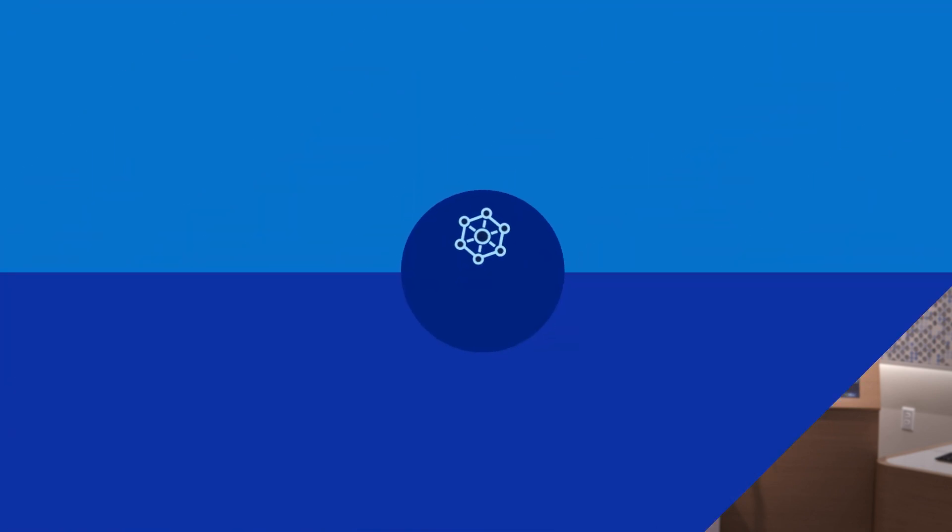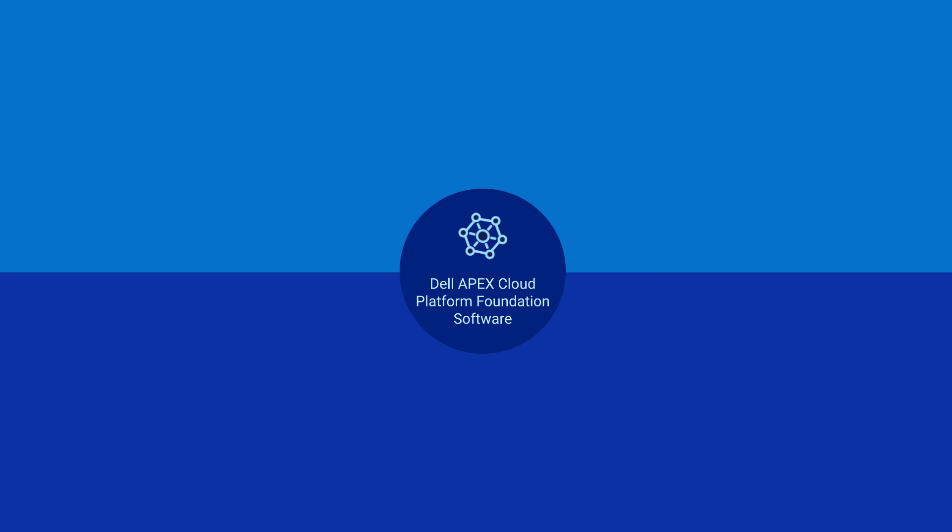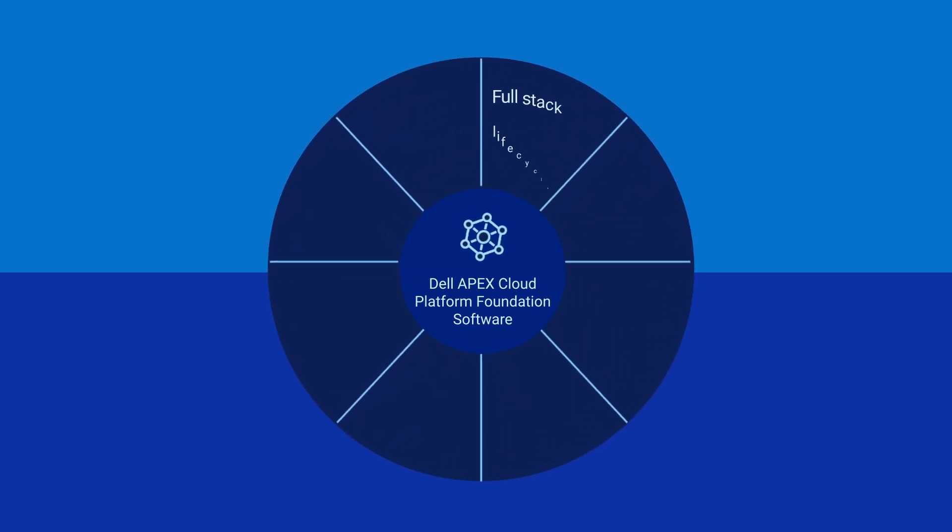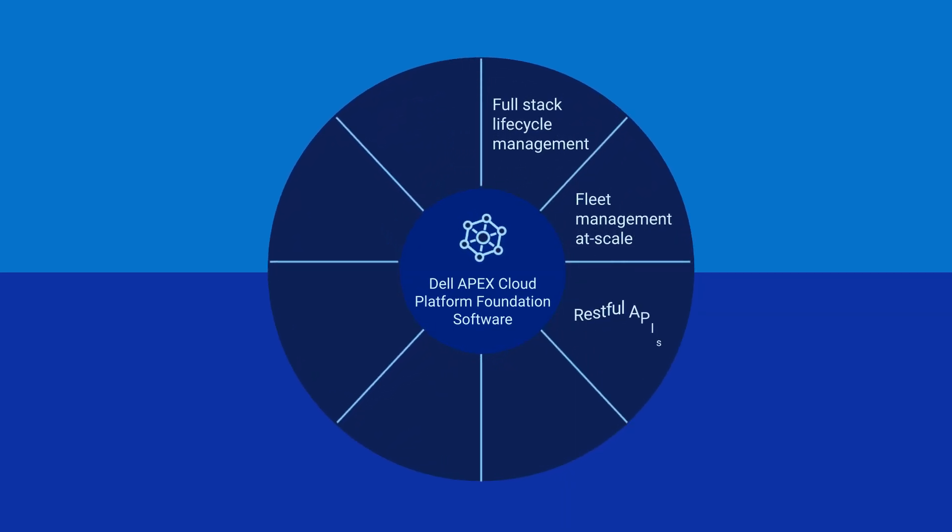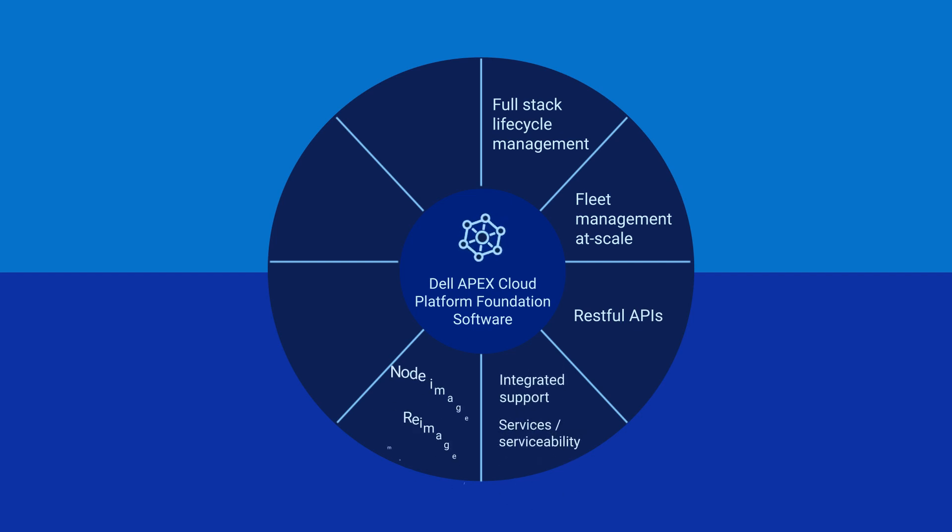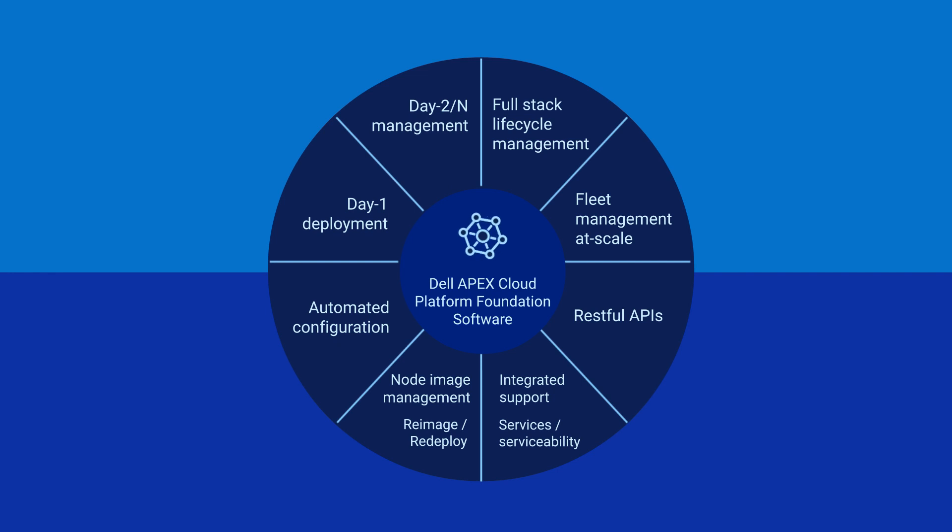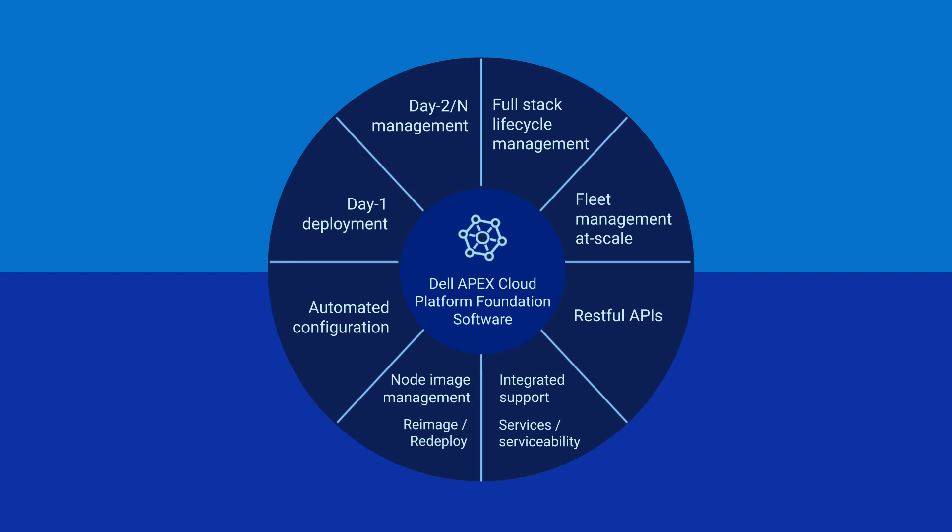This success can be attributed in large part to the automated management and orchestration capabilities we've perfected across VxRail and our other HCI and software-defined solutions. We've now adapted the best of this intellectual property to create Dell Apex Cloud Platform Foundation software, the automated M&O software layer.